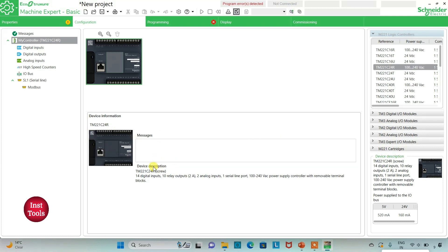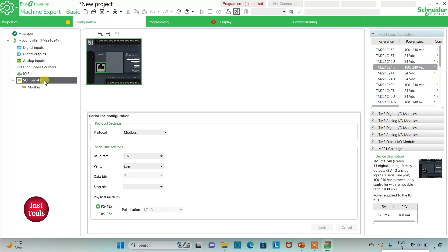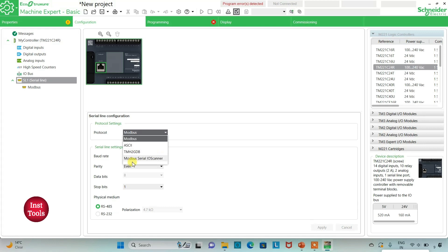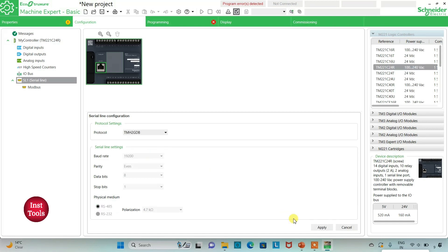The TM221 C24R has 14 digital inputs, 10 relay outputs, 2 analog inputs, 1 serial line port, and a 100 to 240 volt AC power supply with removable terminal blocks. I will go to the Serial Line settings and select the protocol as TM2GDB. I will keep it as TM2GDB and click Apply — with this protocol there is no need to set additional serial line settings.